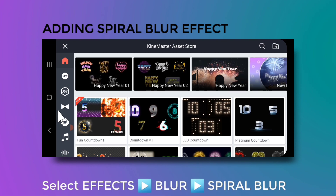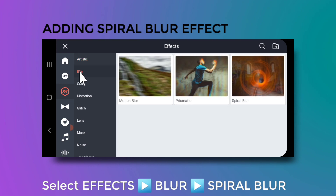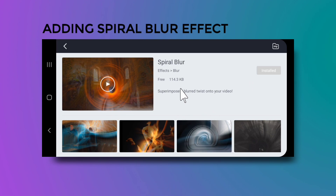You need to install the Spiral Blur effect, so go to the asset store, select effects, select blur, and select the Spiral Blur option, then install it.